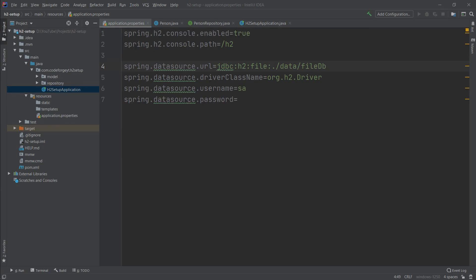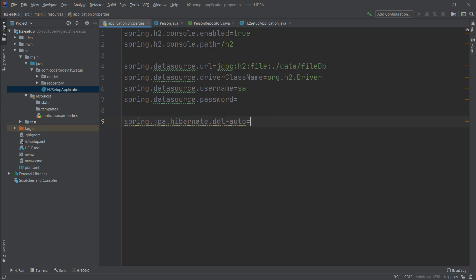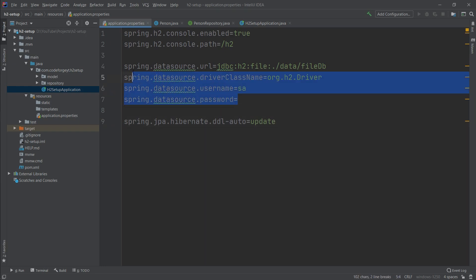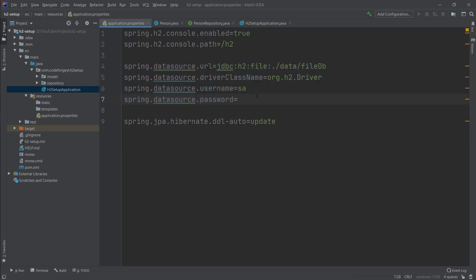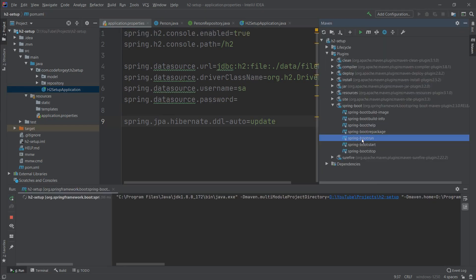We need one more property: spring.jpa.hibernate.ddl-auto. By default this is set to create-drop. We change it to 'update'. It's worth noting that create-drop is the default for in-memory/embedded databases, and Spring detects H2 as embedded even in file mode — so we must override it explicitly to 'update'. Now we can run the application via Maven spring-boot:run.